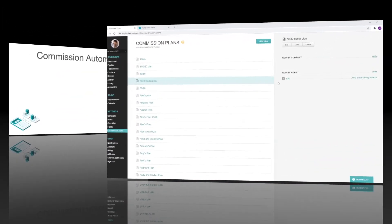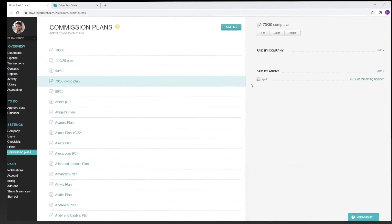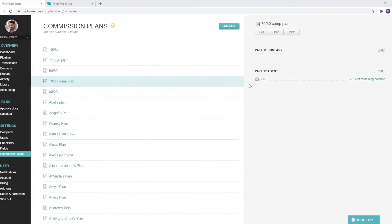A key difference between BrokerMint and other systems is that in our system, you can create very simple or much more complex sliding scale commission plans. Let's take a look at some examples.